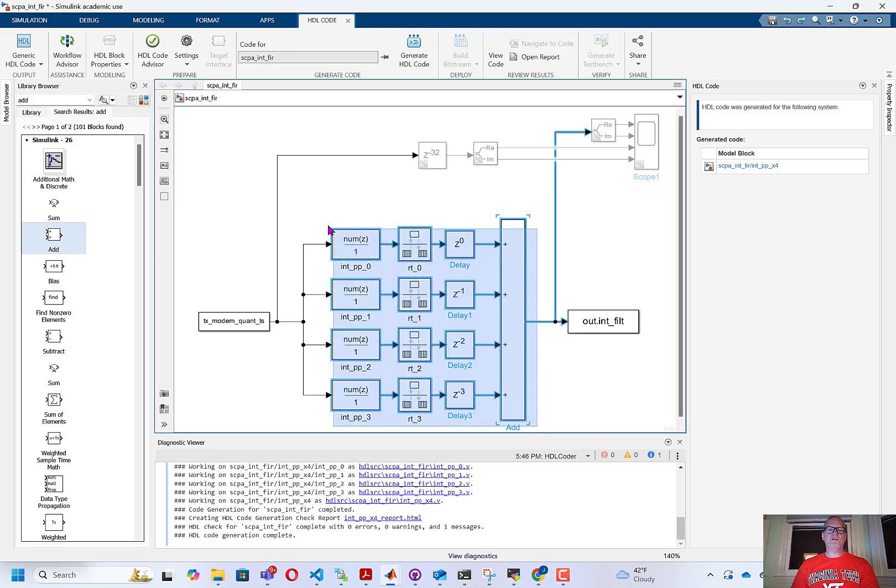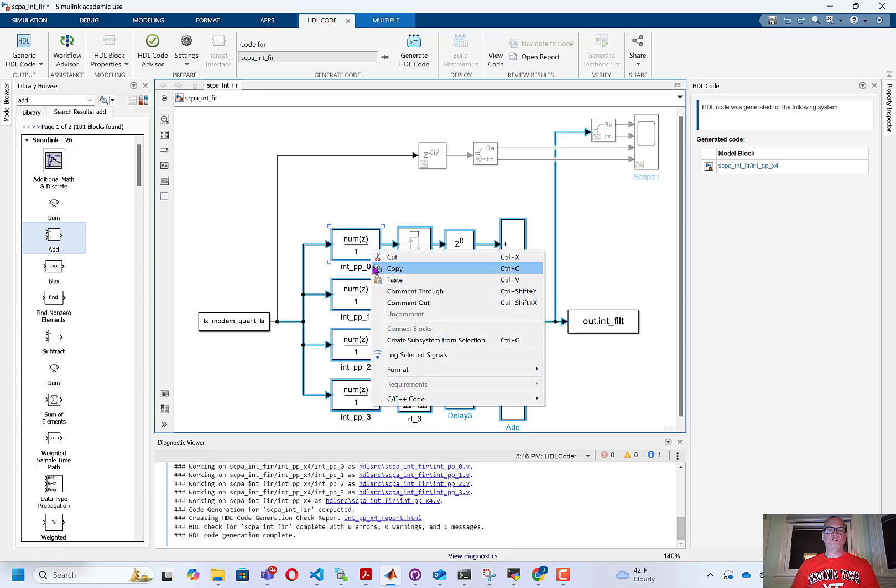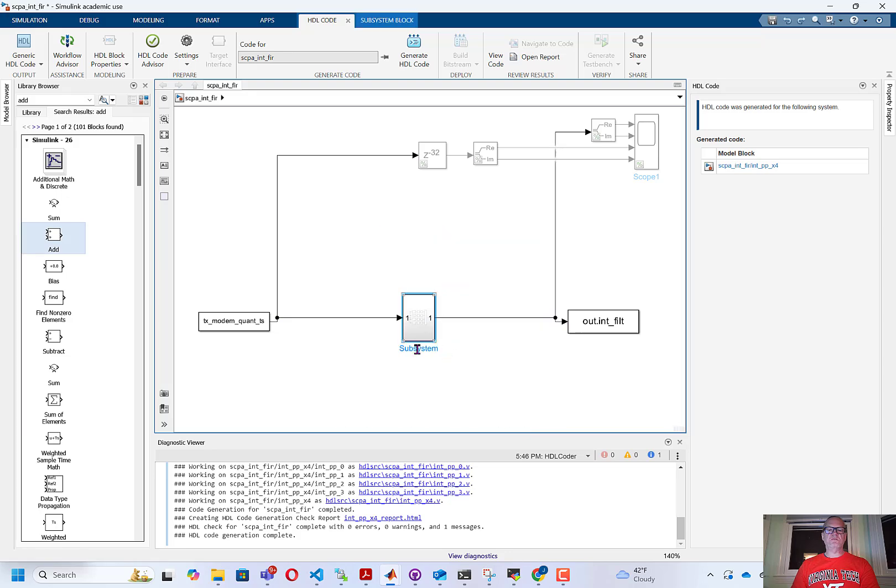The first thing I'm going to do is grab all the blocks of the polyphase filter, right-click, and create a subsystem.